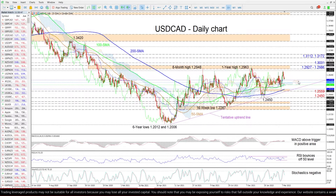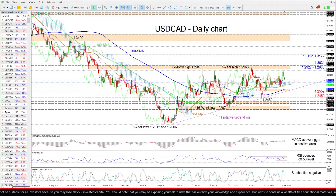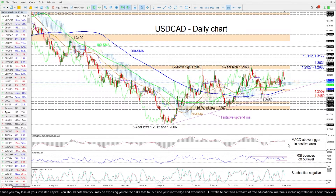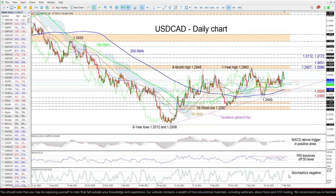At the moment, the Ichimoku lines are not conveying any clear driving forces, while the short-term oscillators are transmitting mixed signals in directional momentum.